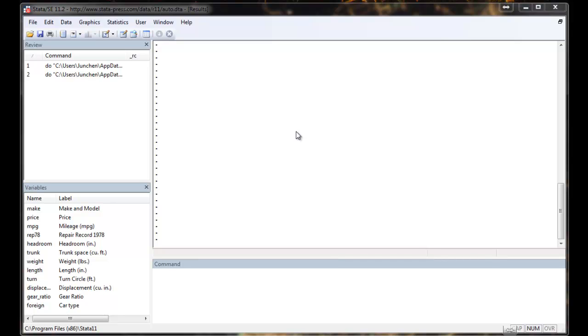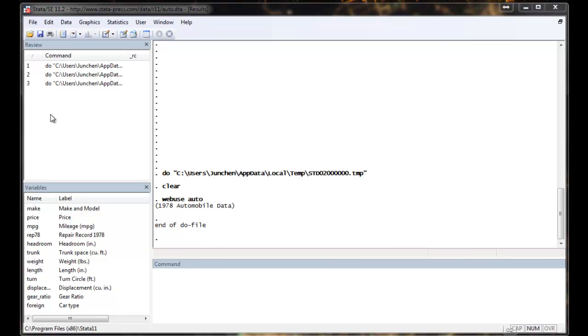Hi everyone, in this video clip I will show you how to use ESTAB. We will be using a Stata online data package called auto. First I will show you how to use ESTAB and why we want to use ESTAB.